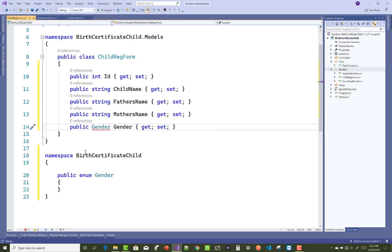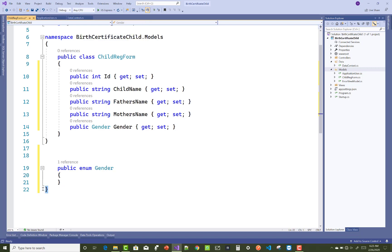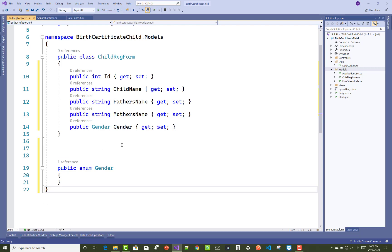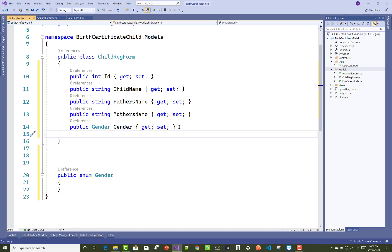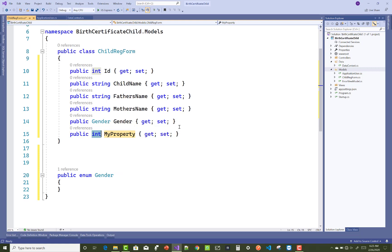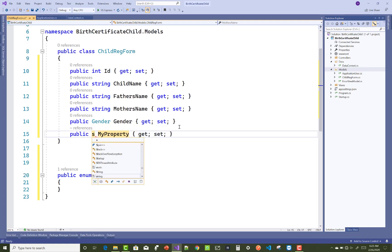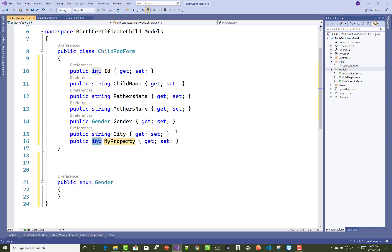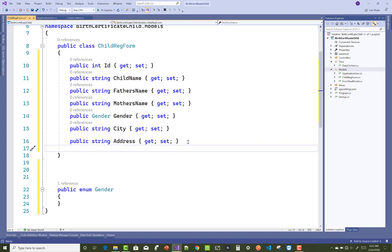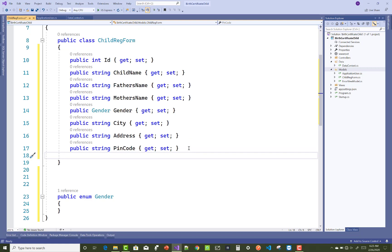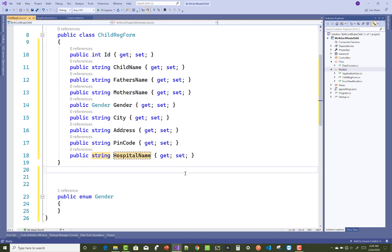Also add the gender of the child — create an enumeration for gender within the same namespace: BirthCertification.Child.Model. Other essential properties include city, address, pin code number, and hospital name for the child registration form.